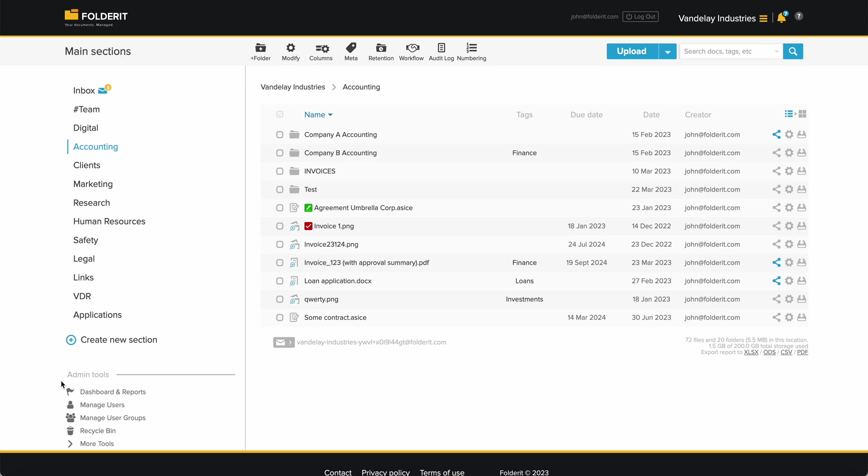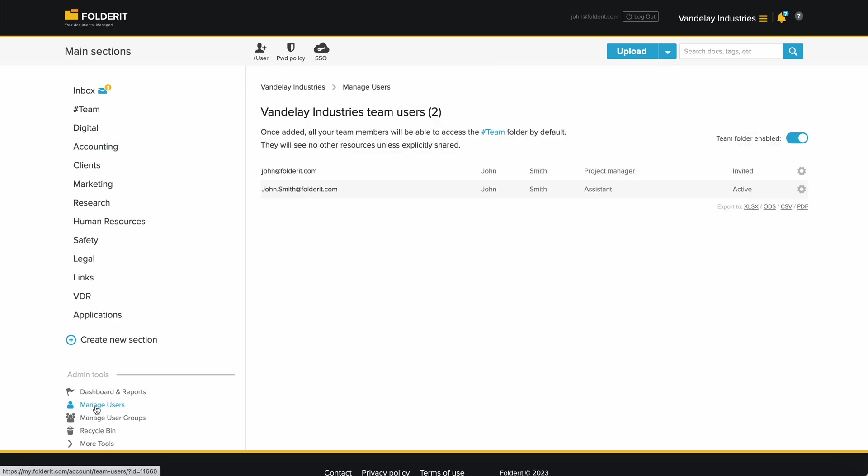To add users, locate the admin tools on the lower left corner and choose Manage Users.